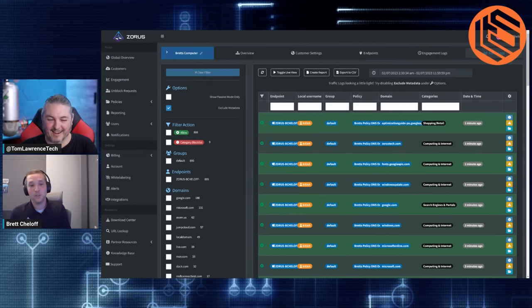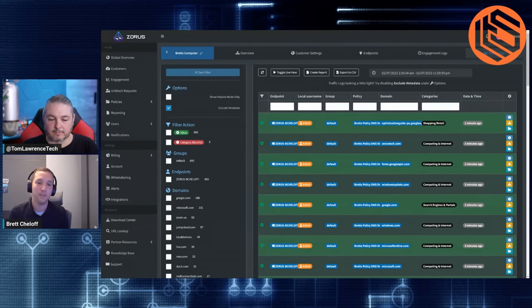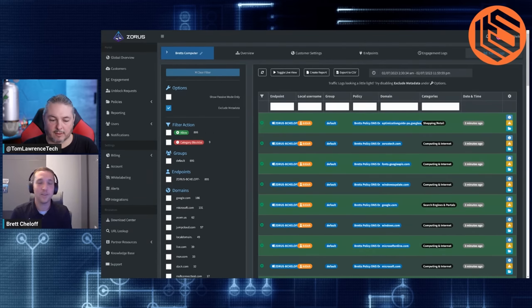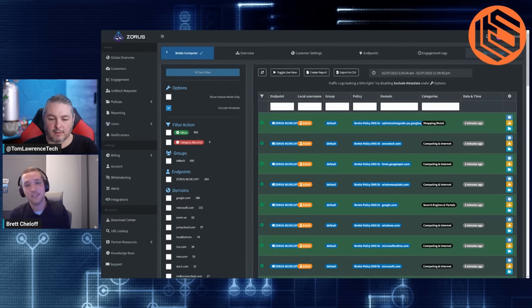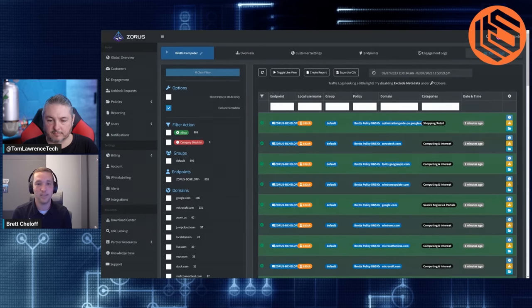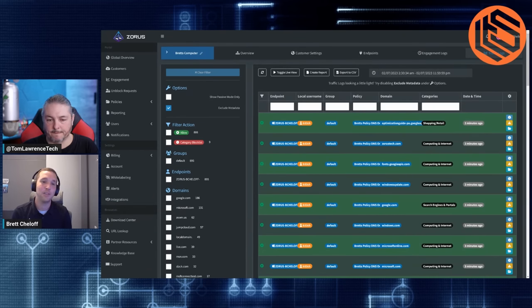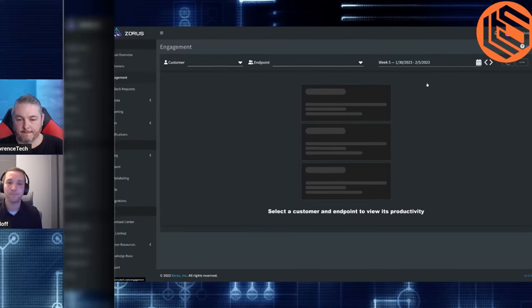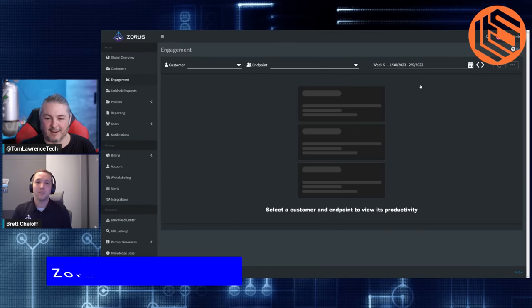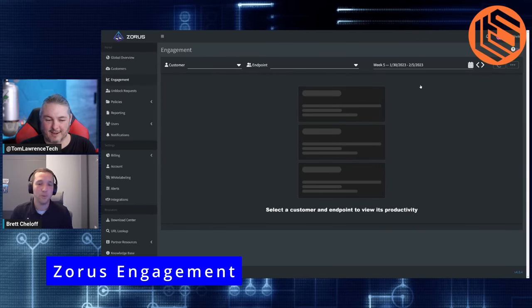And just understanding who's going where as well, a lot of times at the firewall level, you'll get some indicators of what device, oh, I got to look that device up. Who was logged into that device? There's a lot of insight there that you got to start correlating together that we just put together for you. As far as being able to track by user, let's talk a little bit about the other product within the Zorus portal, which is engagement.